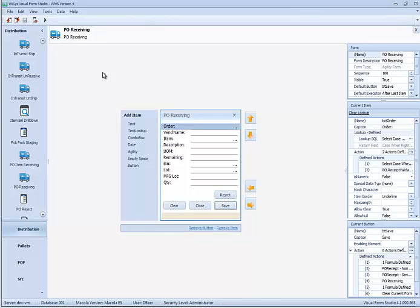Now that you know what a form is and what Agility Form Studio is, why and when would one want to use Agility Form Studio? Form Studio can be used any time after YSYS has been installed.